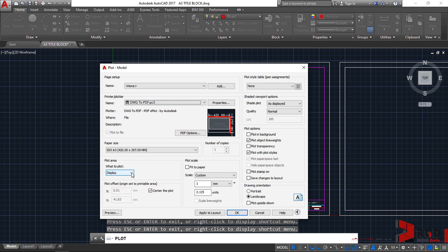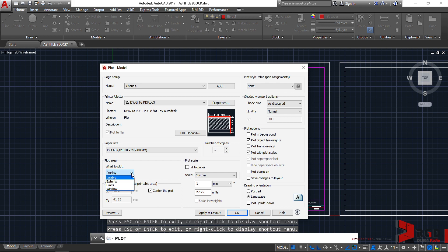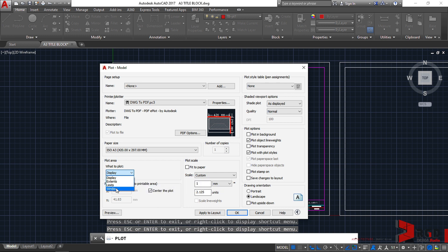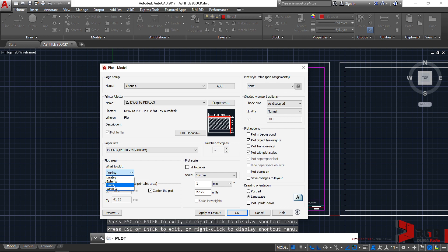So to plot it properly, we click again this drop down arrow and let's use Window. Oh, by the way, we could use the Extents, but of course we want to print it in a proper scale. We could use also Limits, but we have not discussed limits. Normally when we start AutoCAD, the beginning of your tutorials should have started with limits.